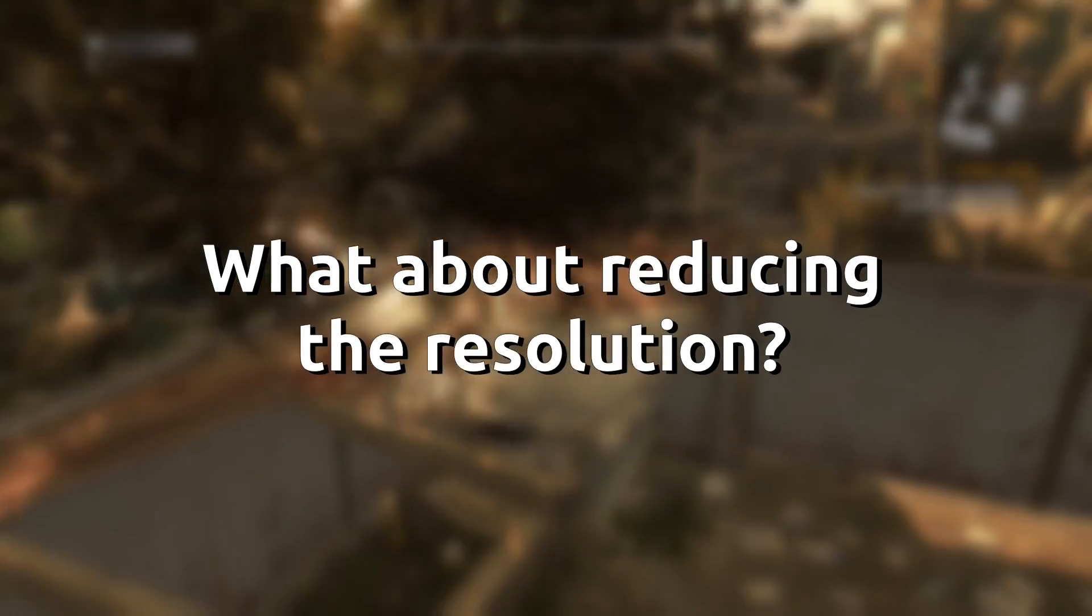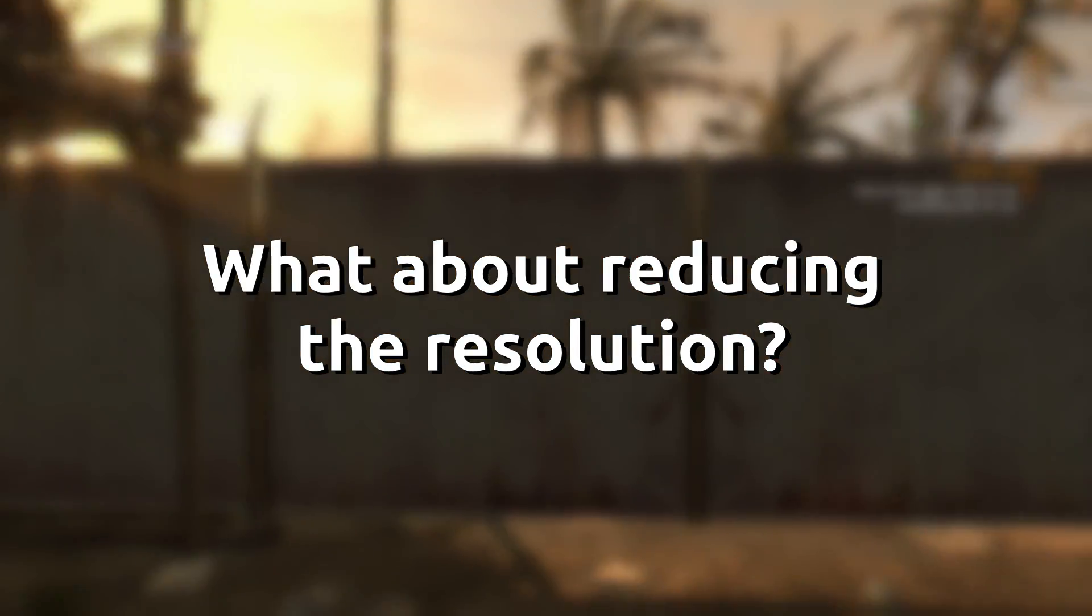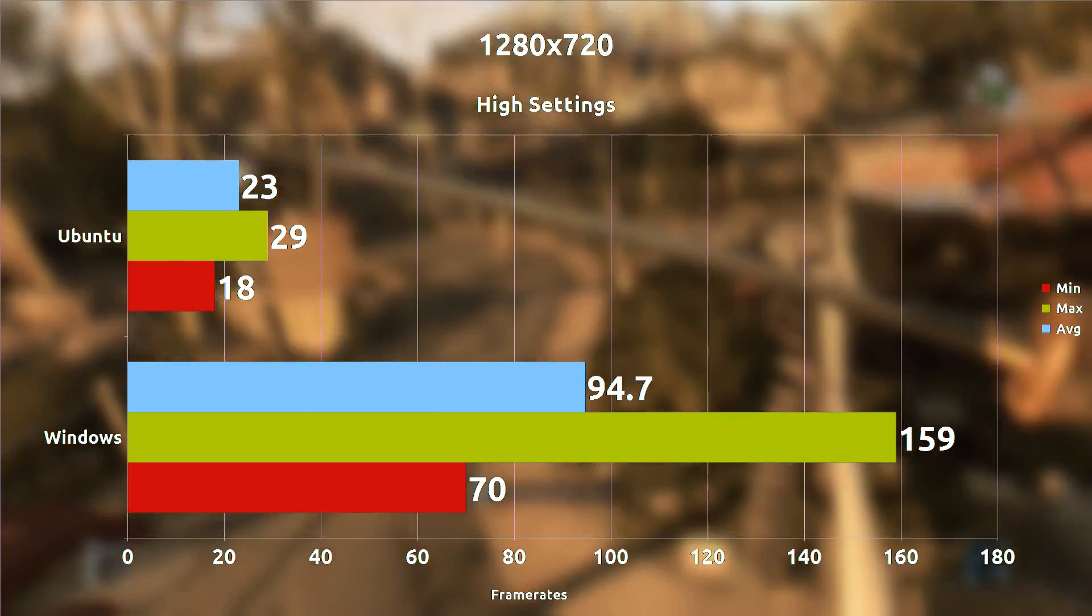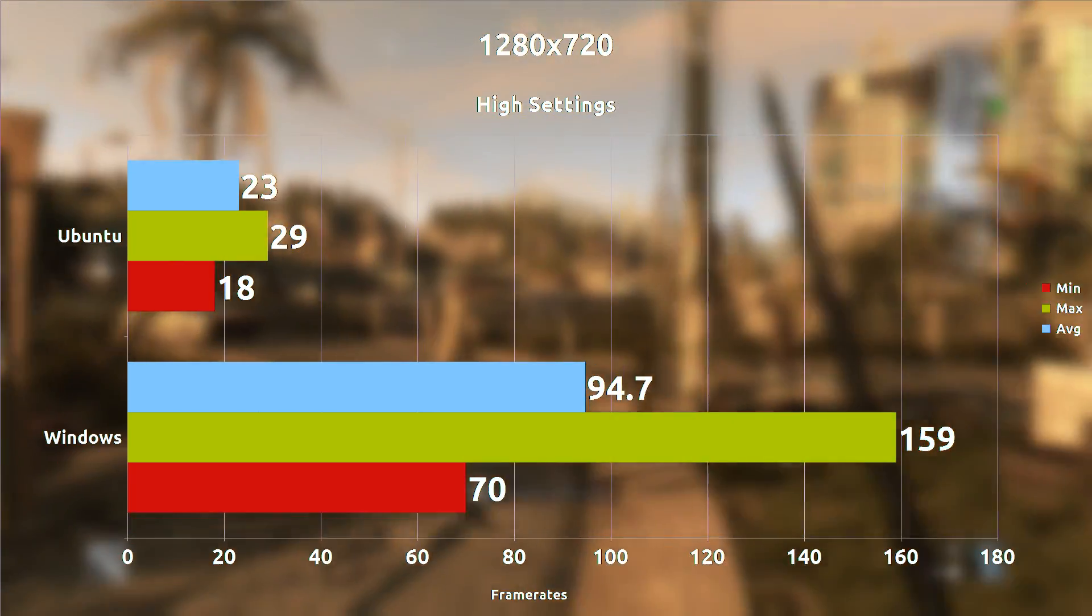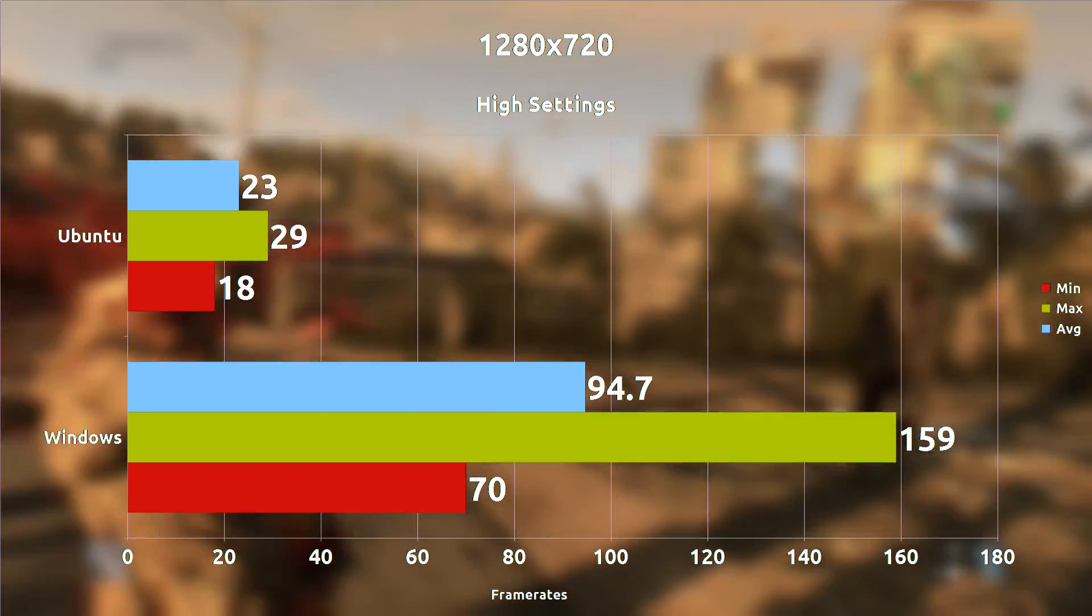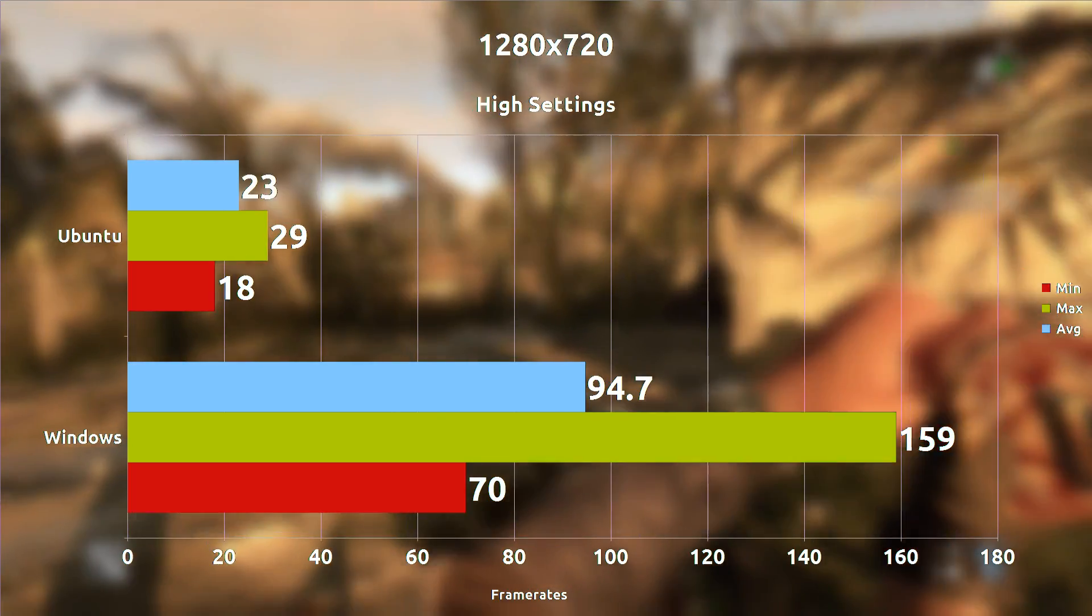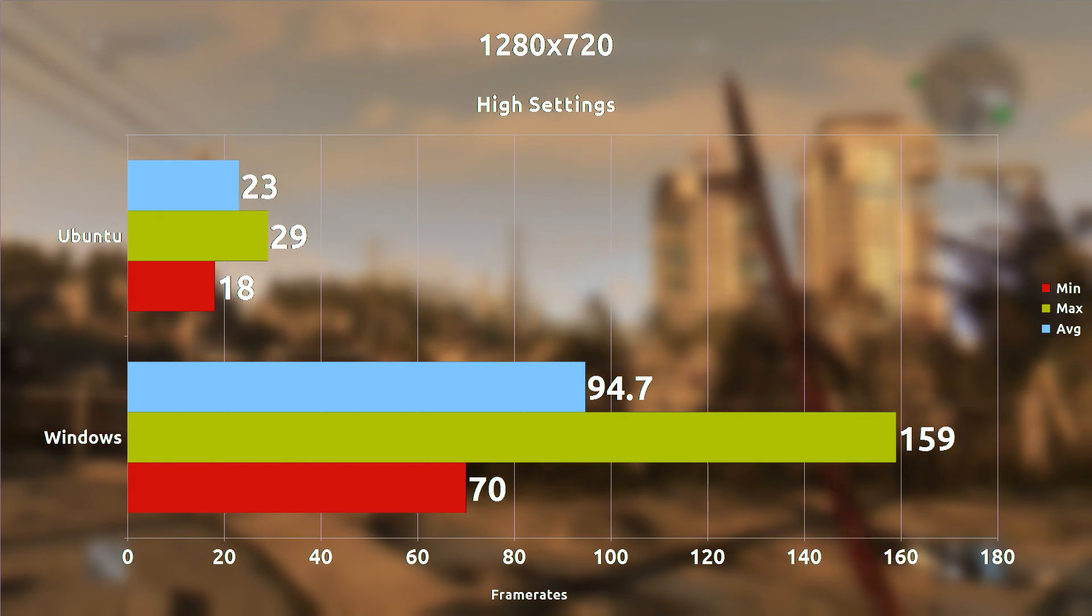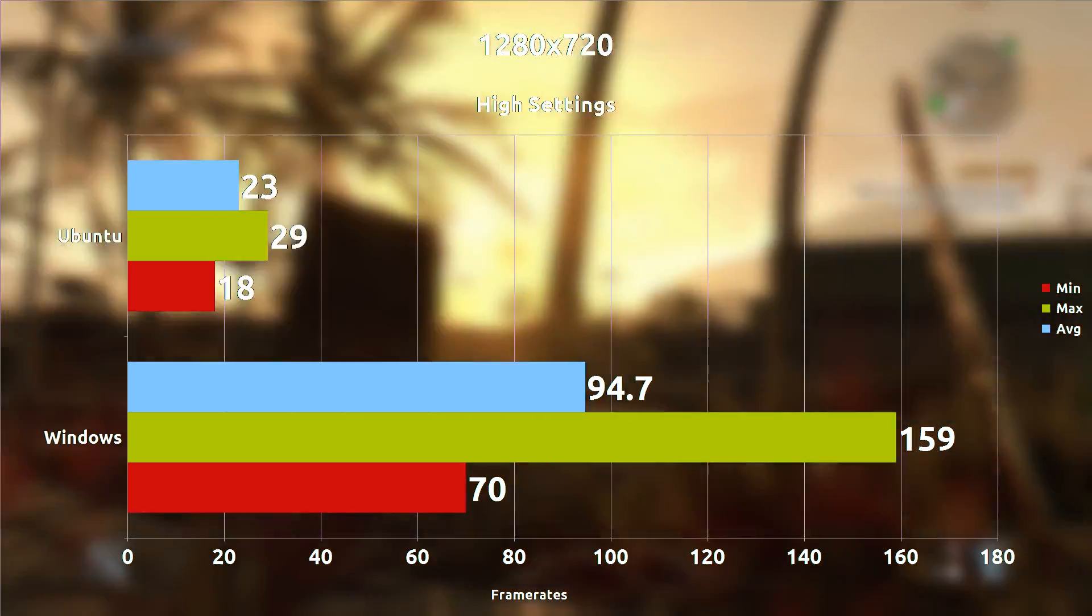So what happens if we change the resolution? We bring it down to 1280 by 720p. So with high settings on 720p, the same settings as before, we're seeing still 23 frames per second on average on the Linux port and 94 frames per second on the Windows port which is still at a 71 frames per second difference on average. So the Windows port once again still gains a larger benefit from lowering the settings.